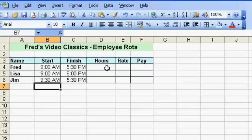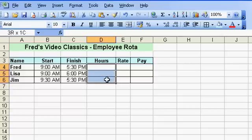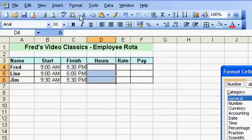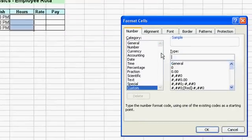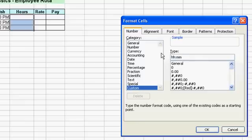The next step is to work out how many hours these people have worked. I'm going to format the result cells in advance. Select those cells, go to Format, choose Cells, go to Custom setting, delete 'General' and type 'hh' for hours and 'mm' for minutes. You can type a single 'h' if you want — it doesn't matter — then click OK. Those cells are now formatted ready for the calculation.